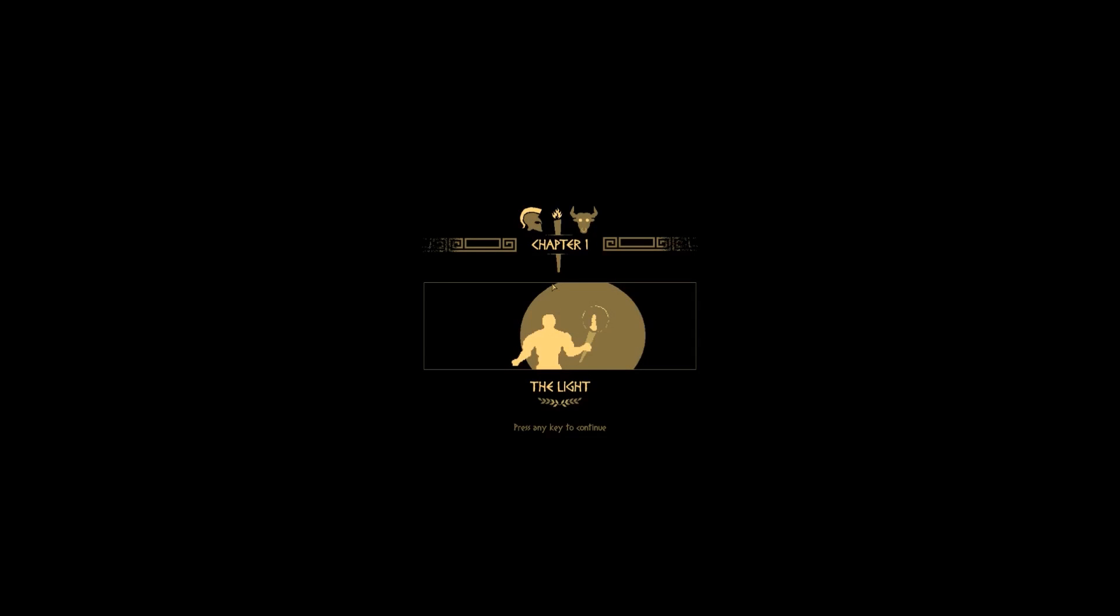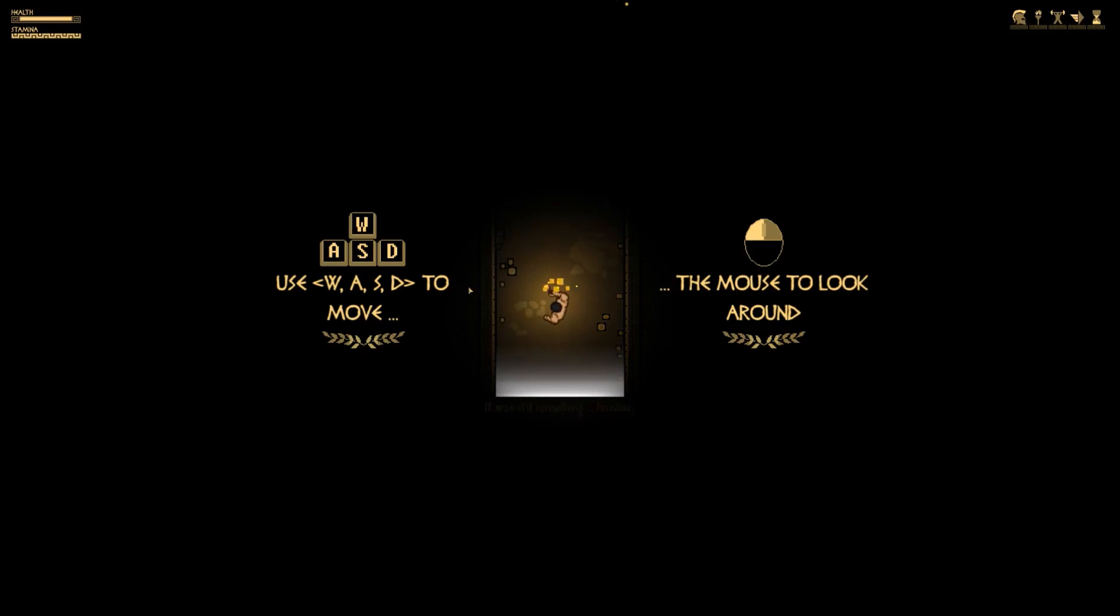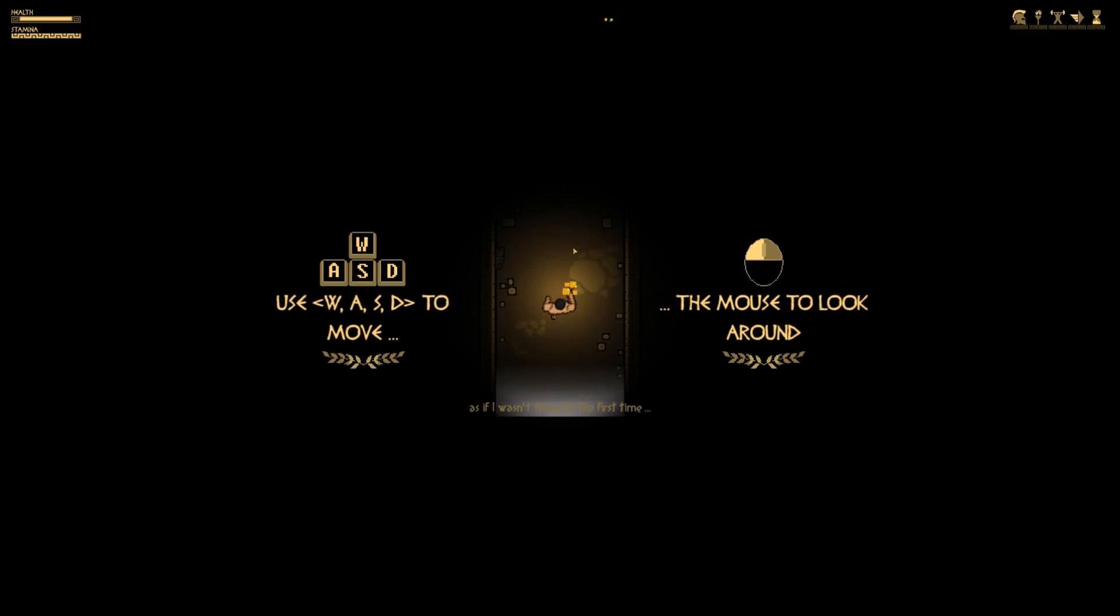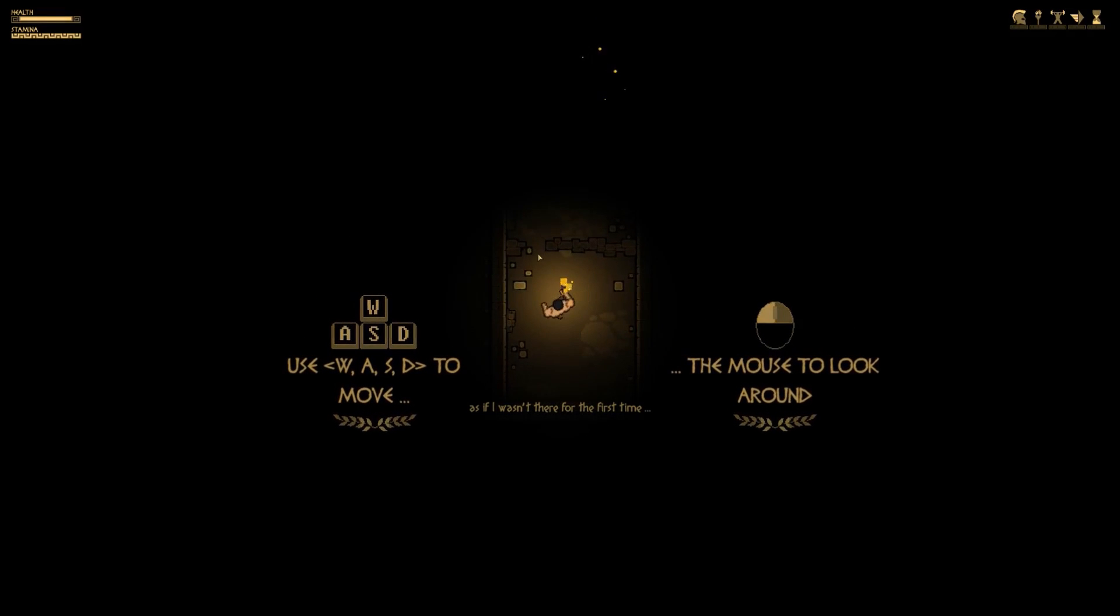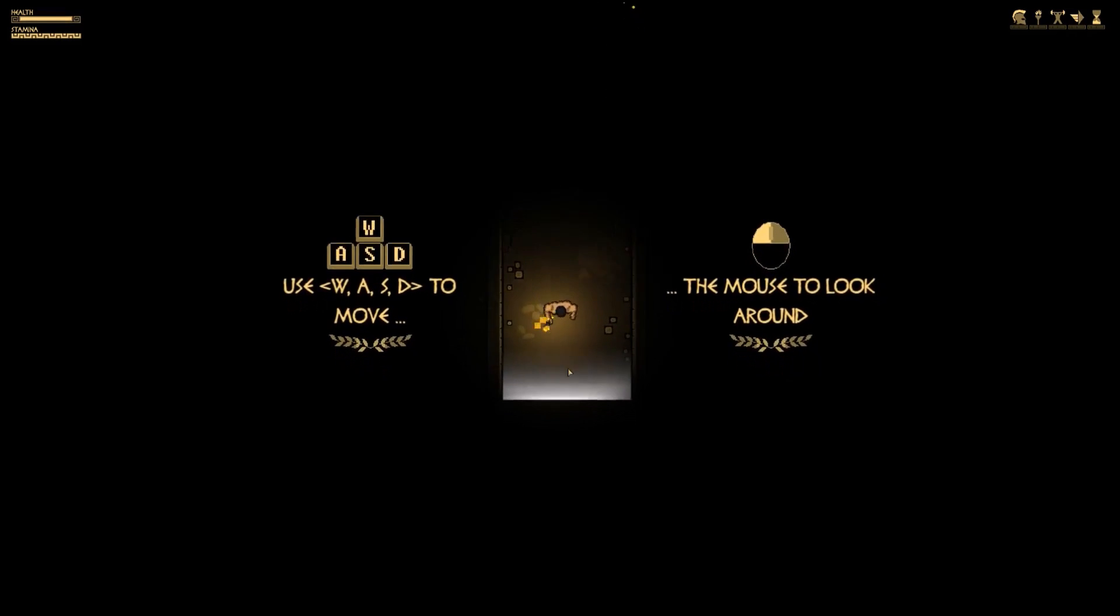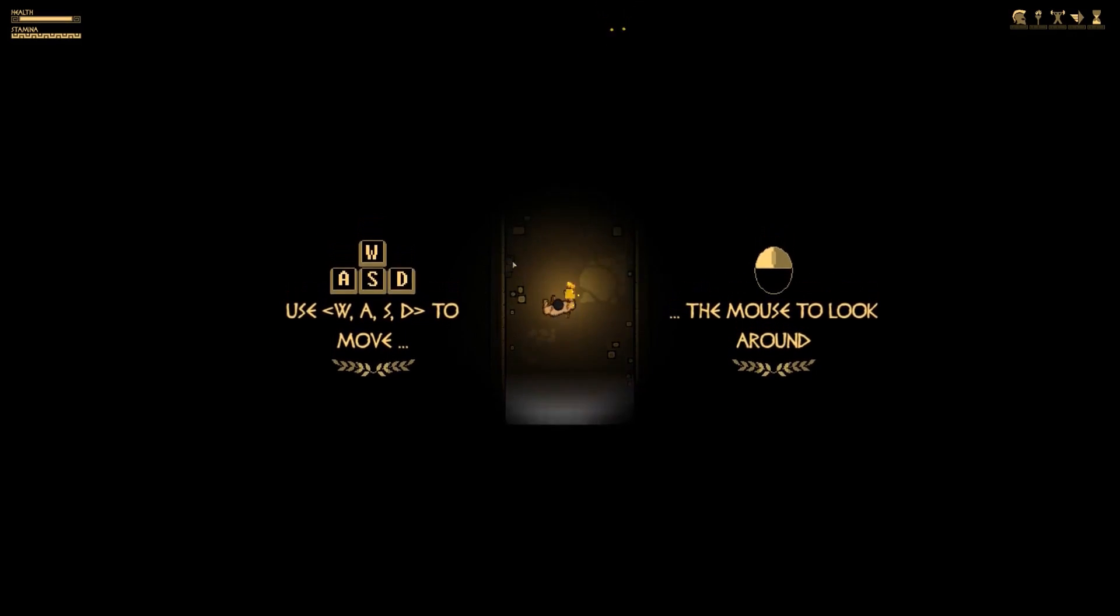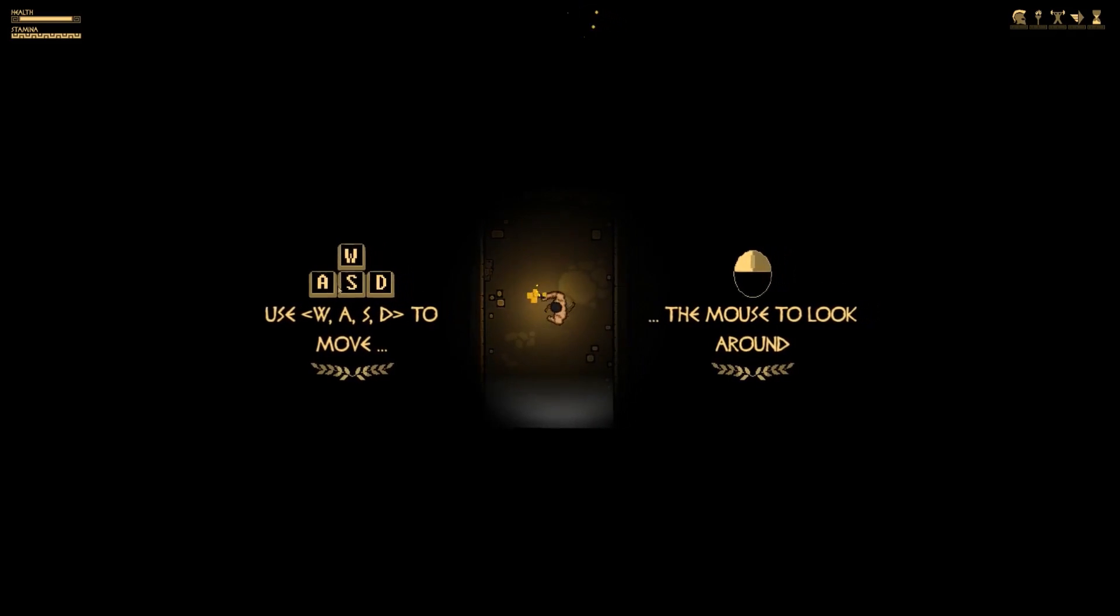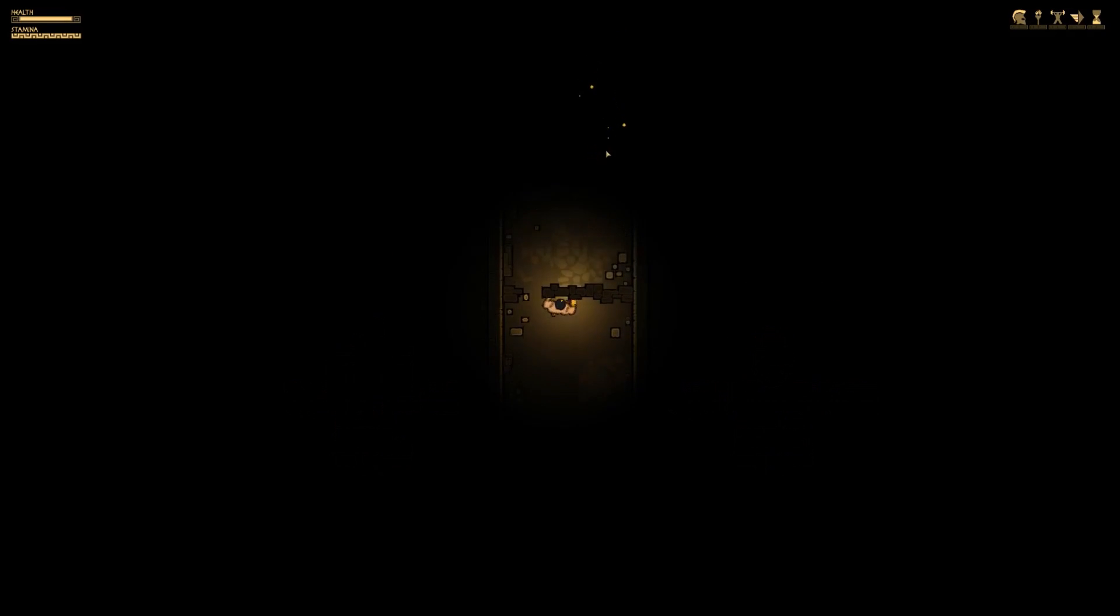Press any keys, so chapter one. That's cool, there's voice acting. I just came in here, so WASD to move, mouse to look around, there's some stuff here.